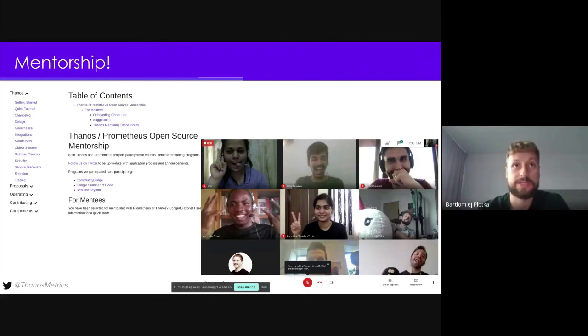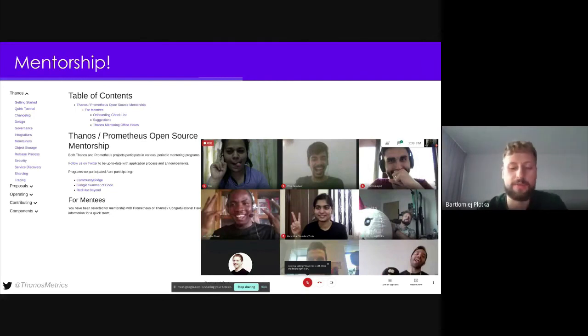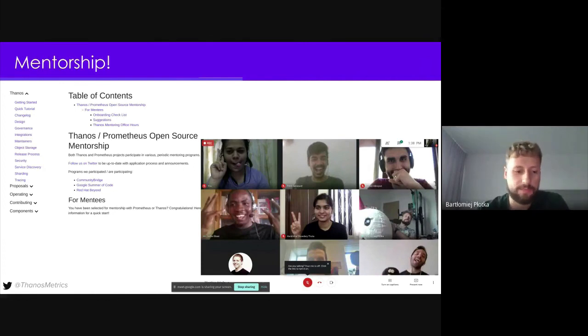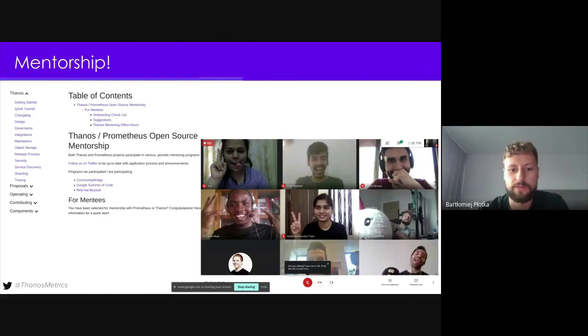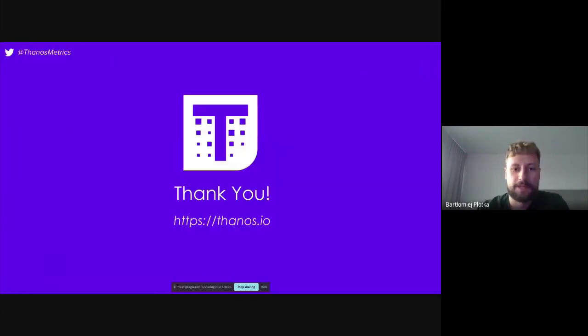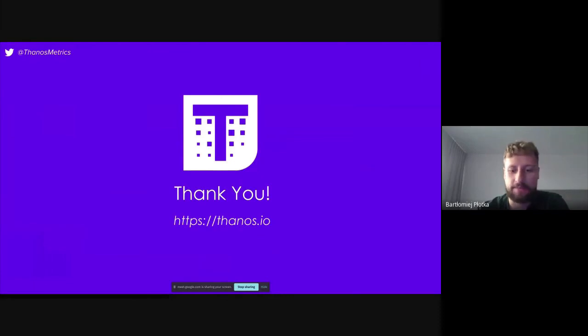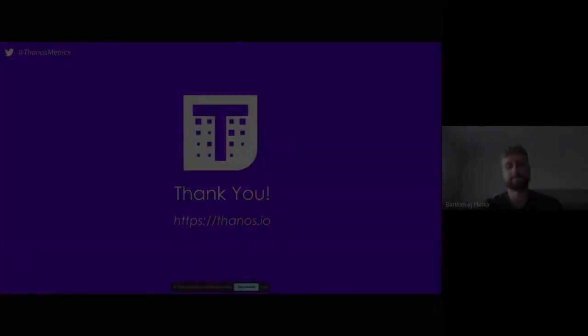Thank you. That's it. And we are happy to take questions.